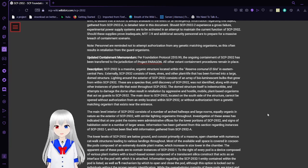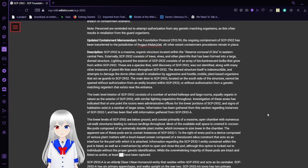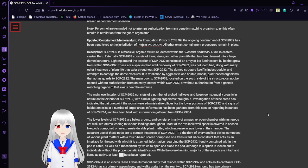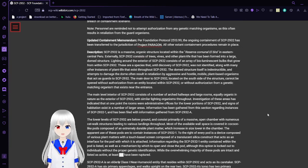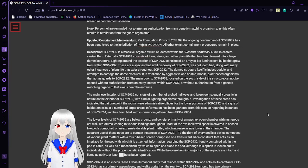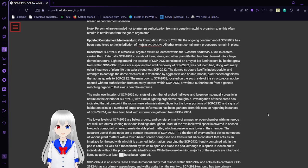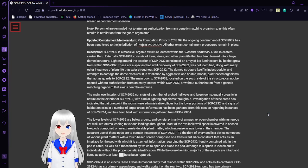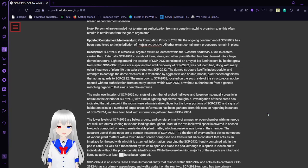Updated containment memorandum. Per Foundation Protocol 2513.99, the ongoing containment of SCP-2932 has been transferred to the jurisdiction of Project Paragon. All other extant containment procedures remain in place.